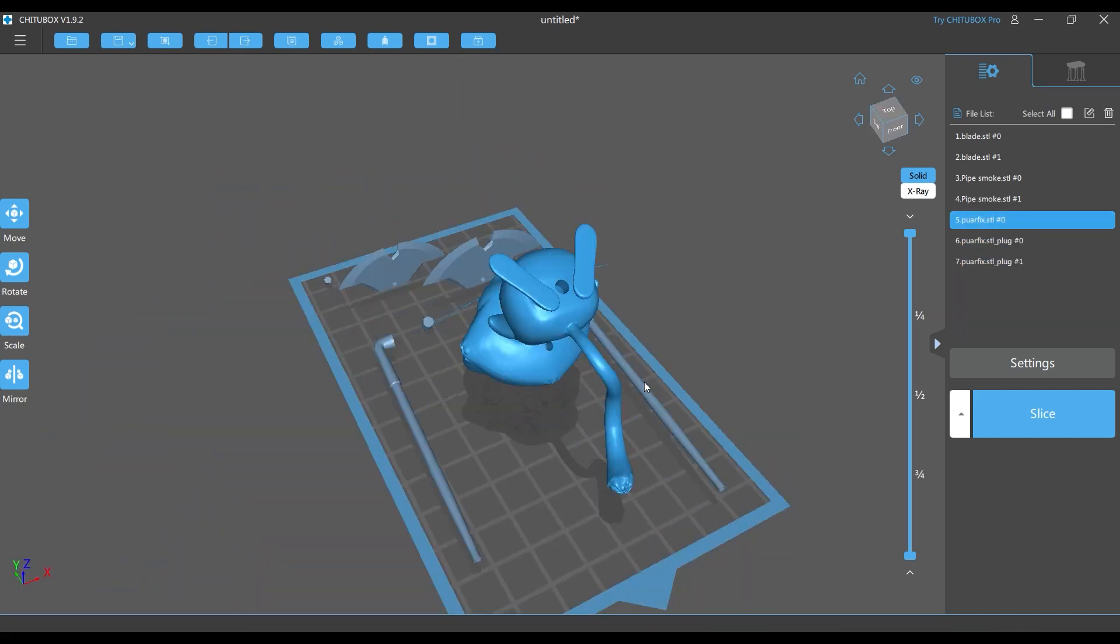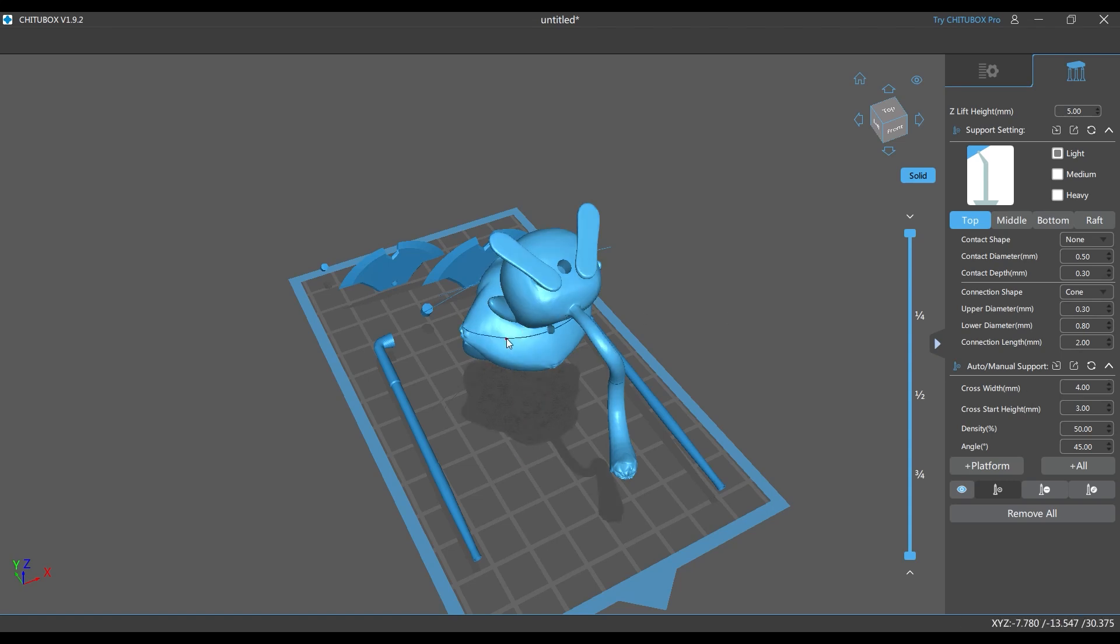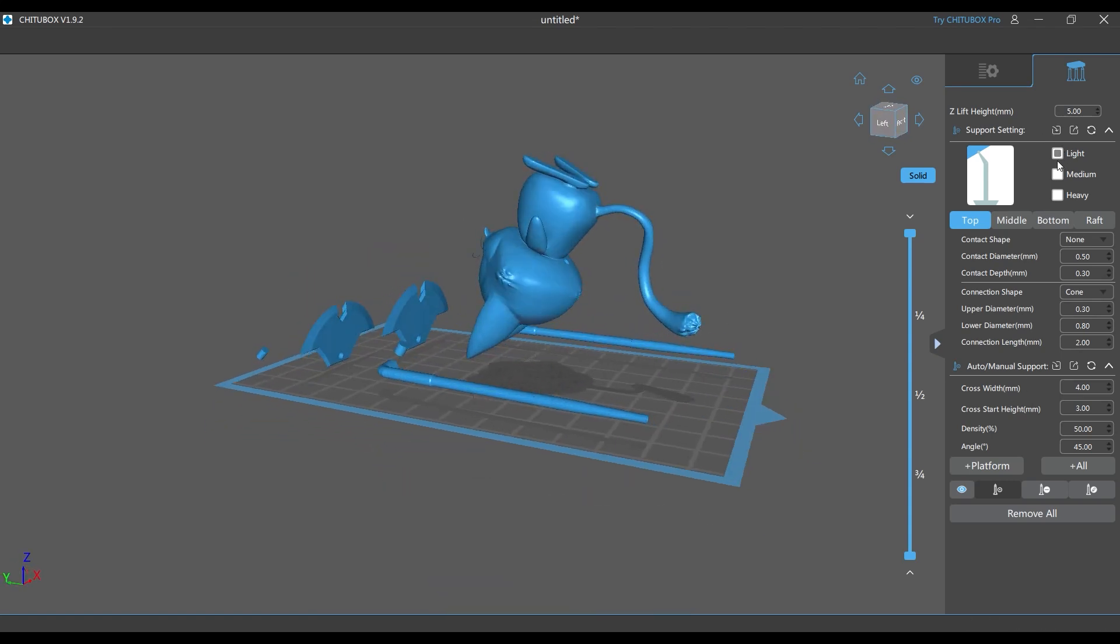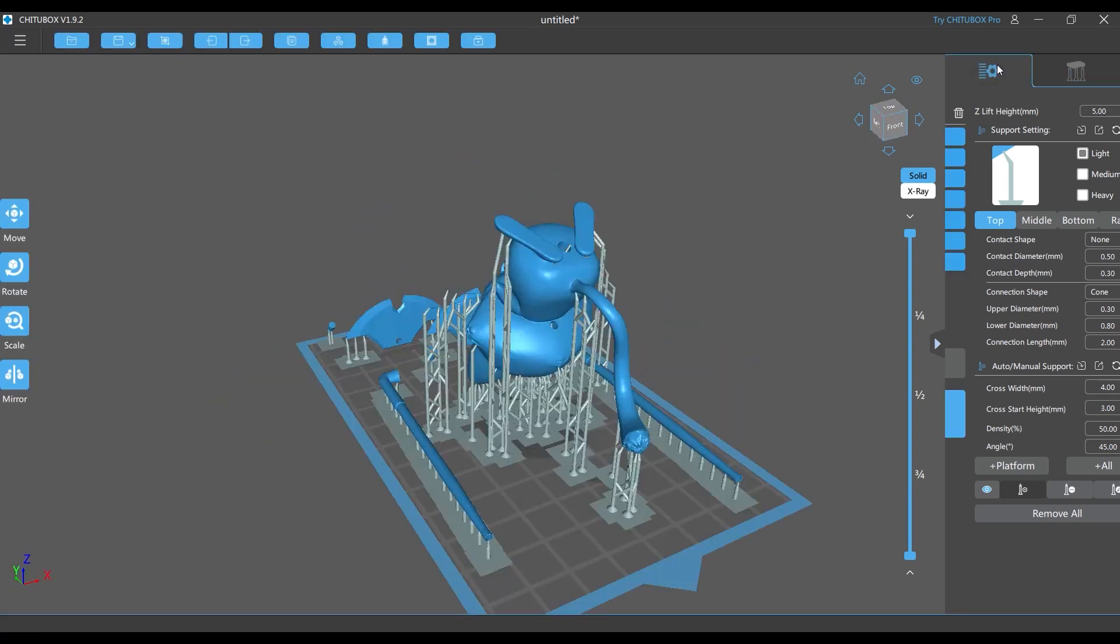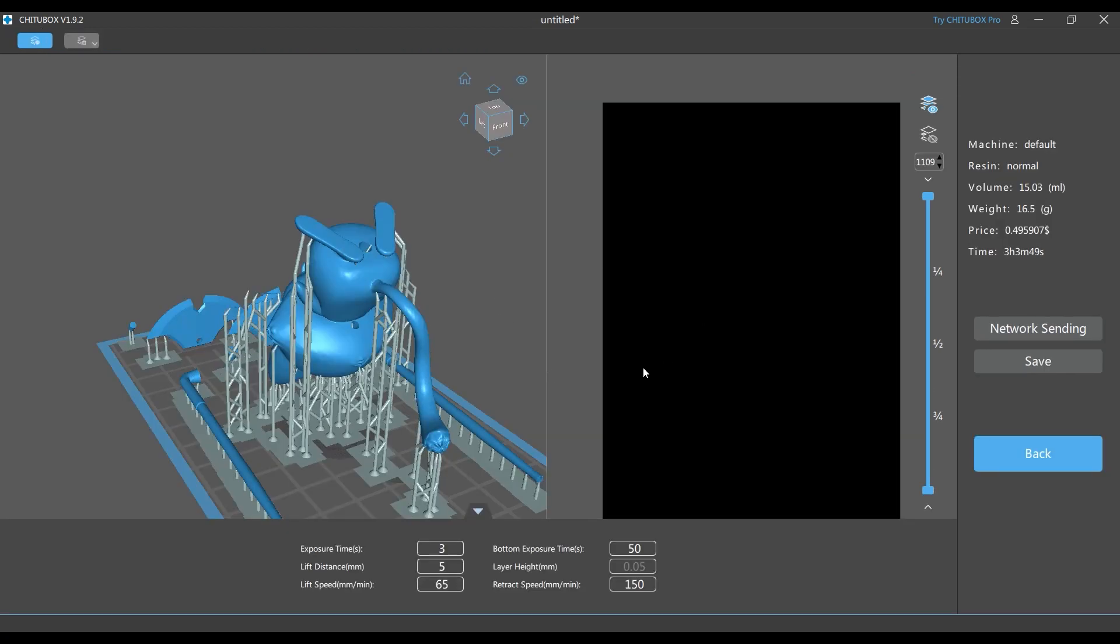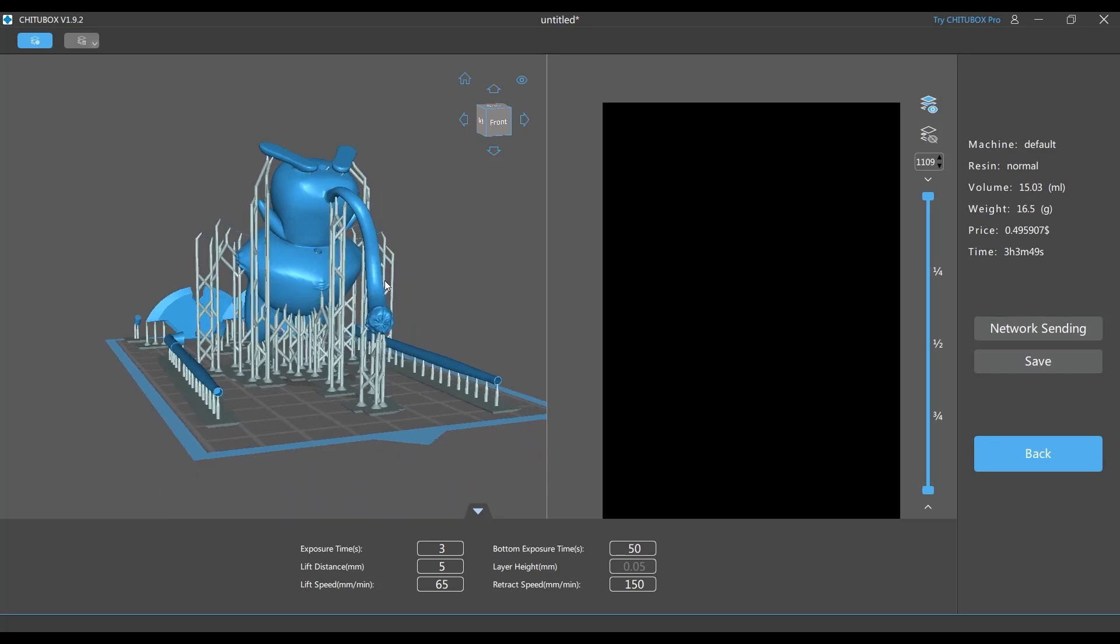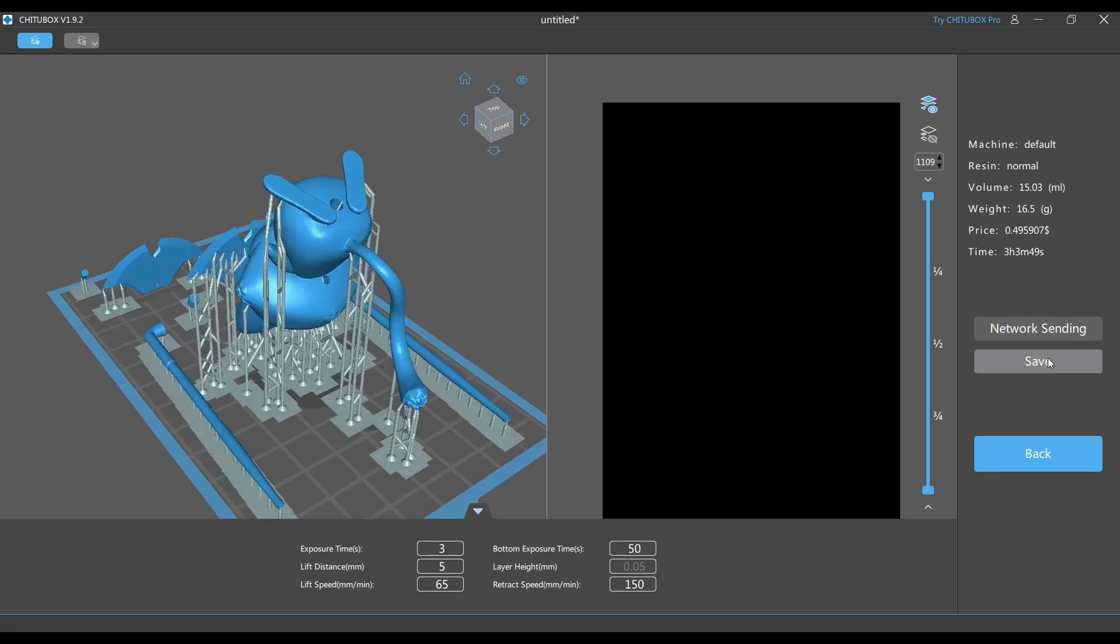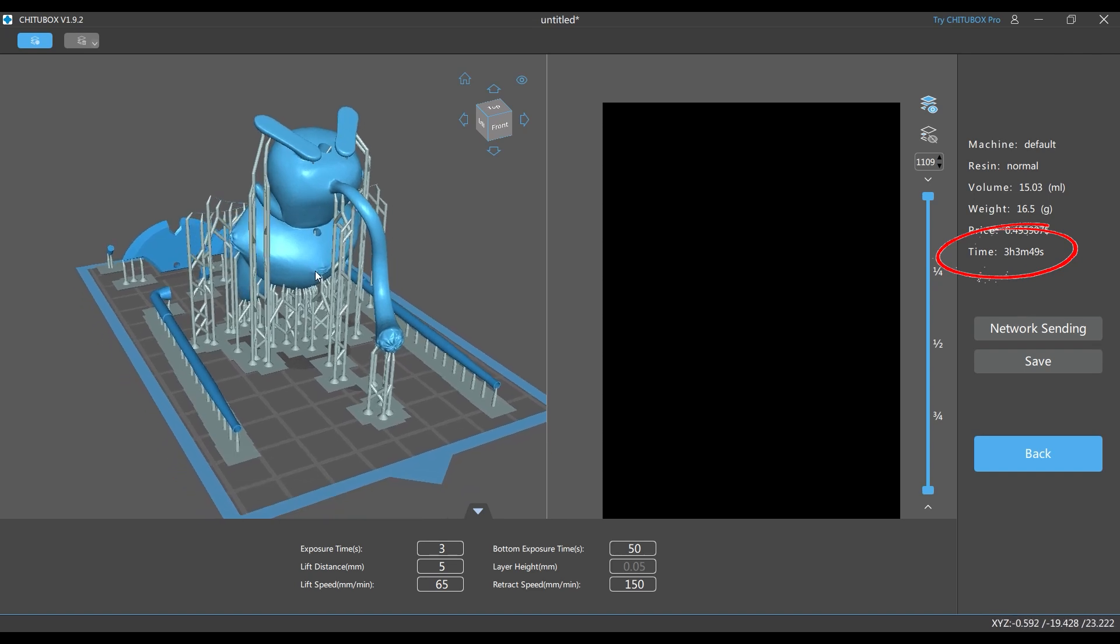Now let's attach some support on these objects. Select them all and go to this icon at the top right. Here you can set them up manually, but usually I use the auto-manual support option. Click this plus all button. Now go back to the settings tab and click the slice. Here you will see all the details of the output of your print: machine use, resin volume, weight, price, and most importantly the time. This will be the approximate printing time. Now hit the save button.